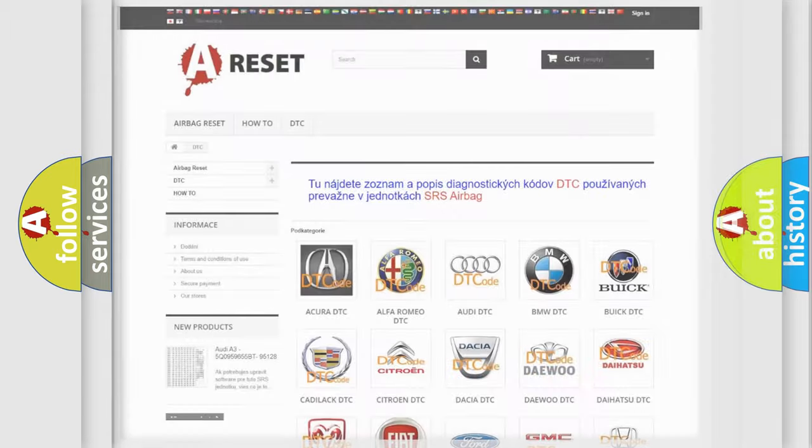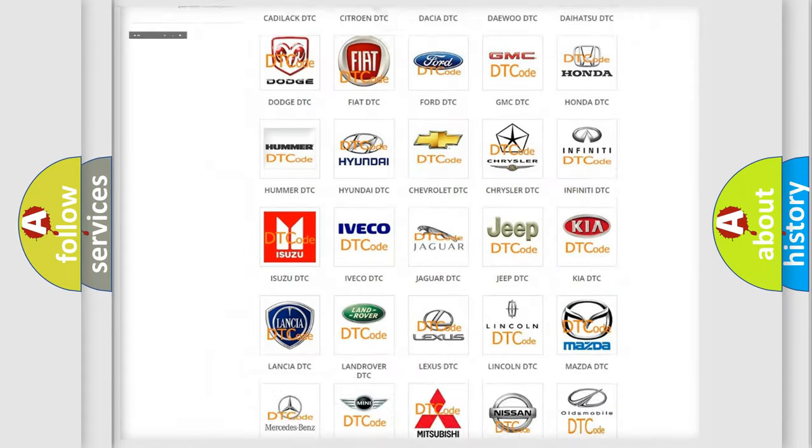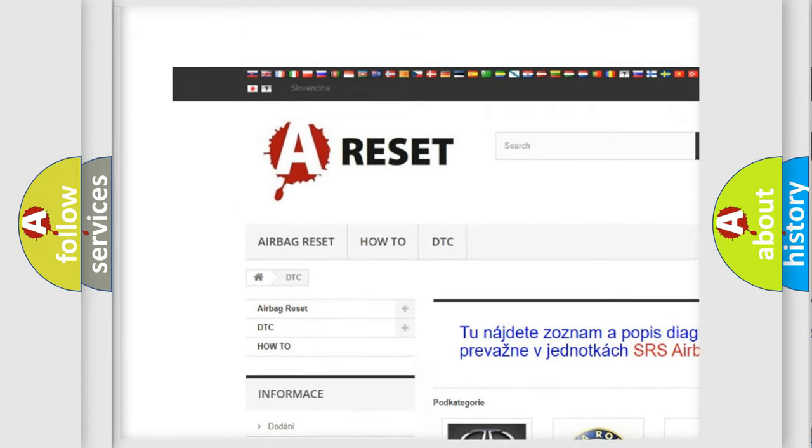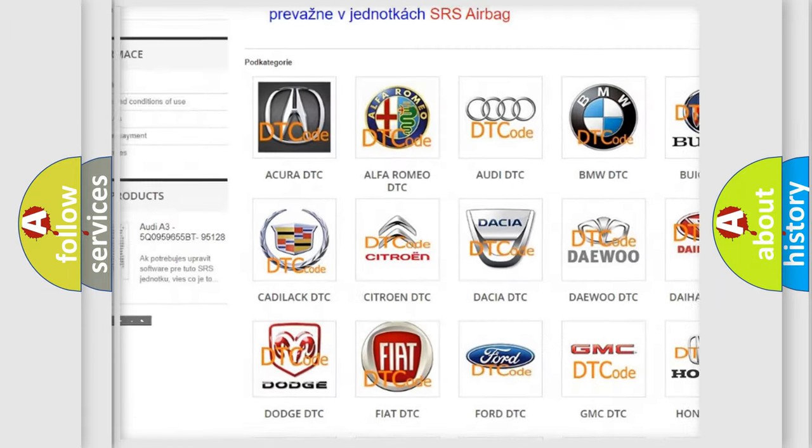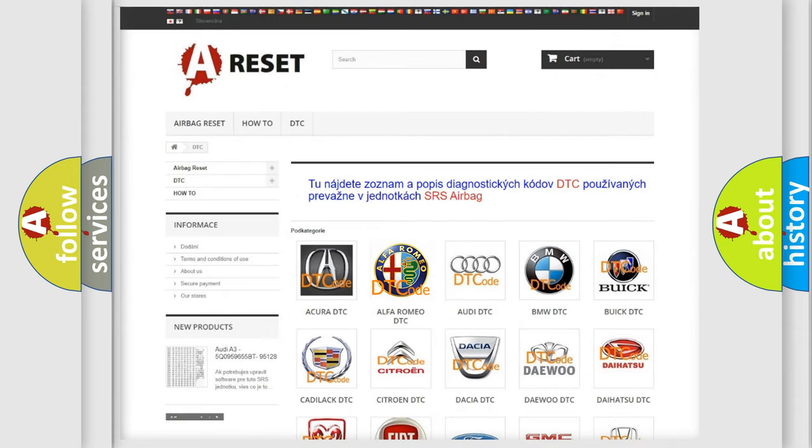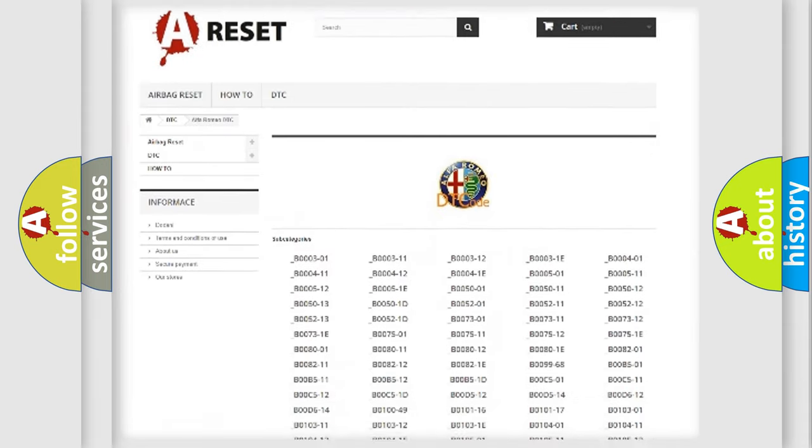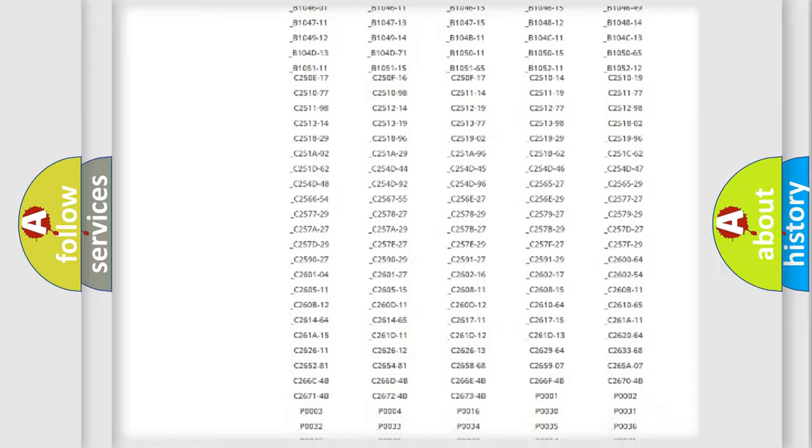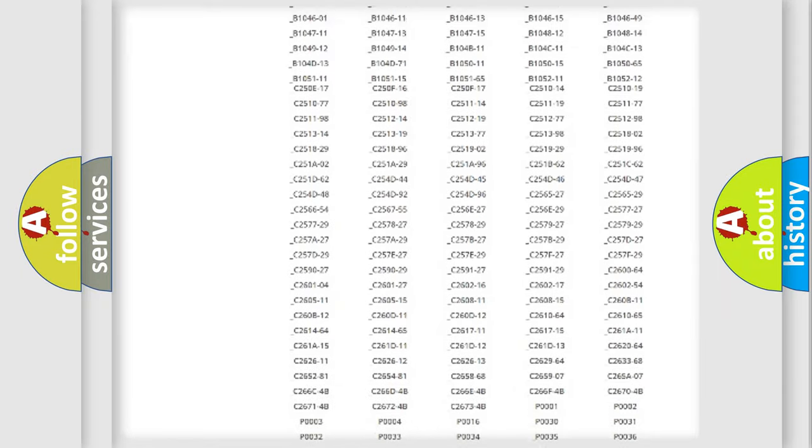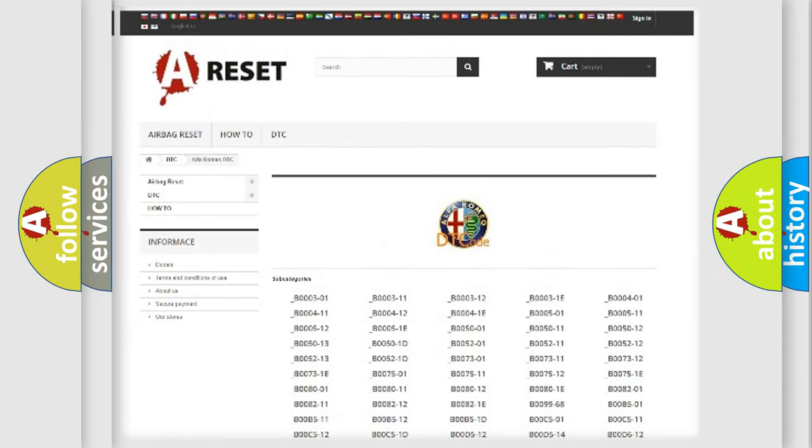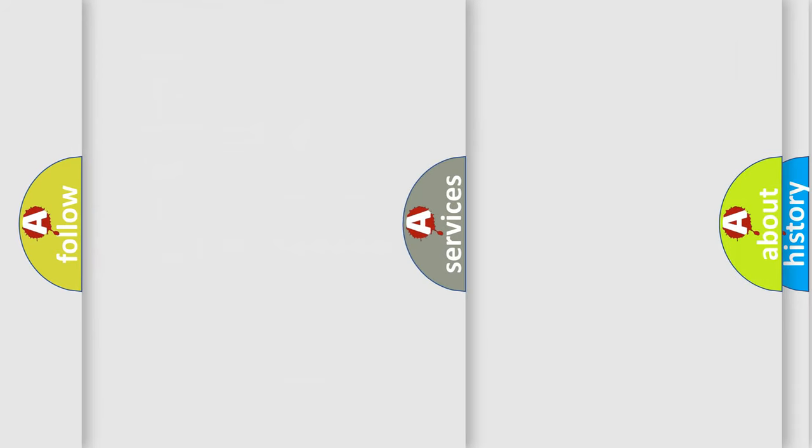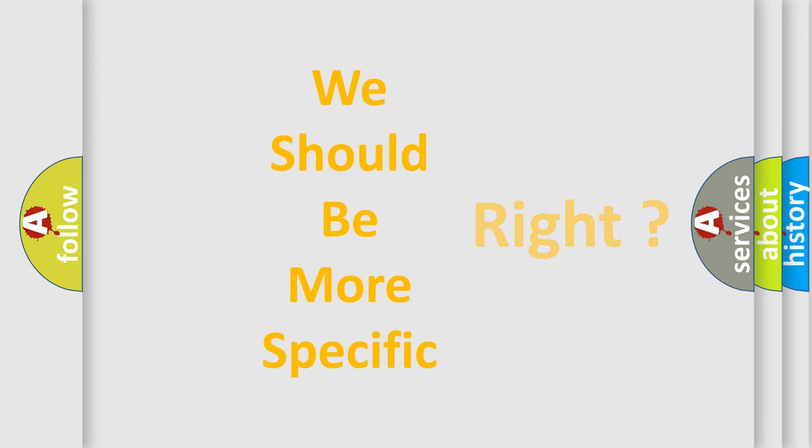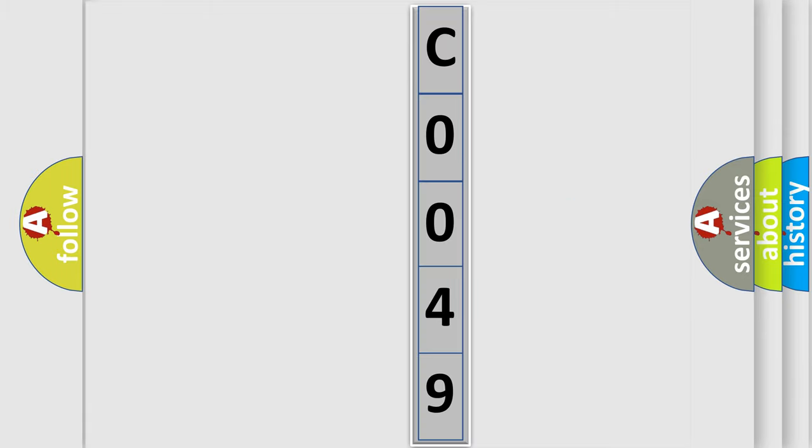Our website airbagreset.sk produces useful videos for you. You do not have to go through the OBD2 protocol anymore to know how to troubleshoot any car breakdown. You will find all the diagnostic codes that can be diagnosed in Alfa Romeo vehicles. Also many other useful things. The following demonstration will help you look into the world of software for car control units.